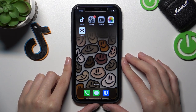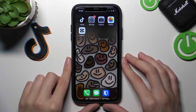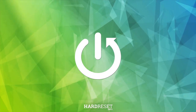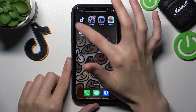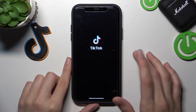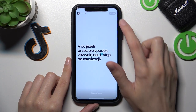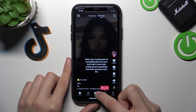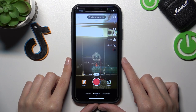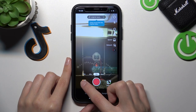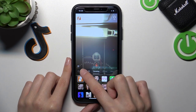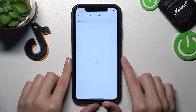First, we need to open our TikTok application. Let's tap on the plus icon at the bottom of the screen to start a new TikTok creation. Right now we need to tap on the effects option at the bottom, then pick on the search bar.